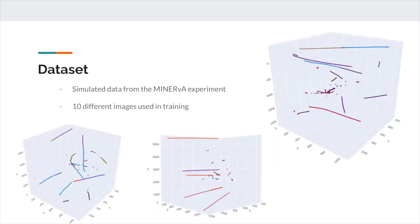The data I used with the algorithms consisted of 10 different images from simulated data. The number of images I used is so small because I wanted to start out with a small number so I could better understand the effect of different variables on the accuracy. Then later, I planned to increase the batch size significantly to avoid overtraining.